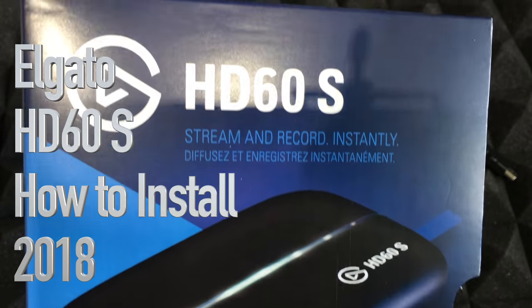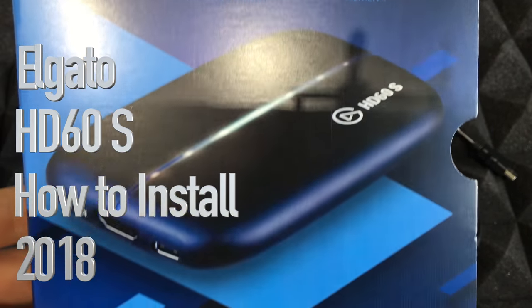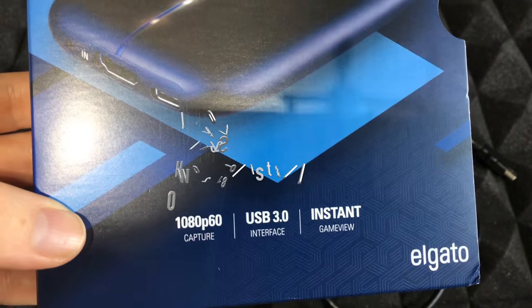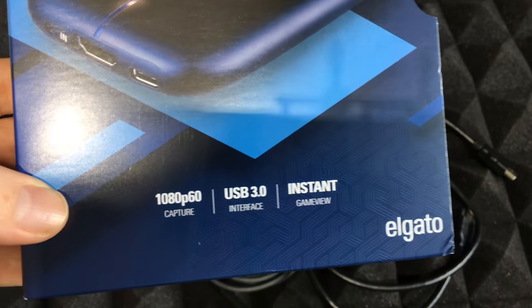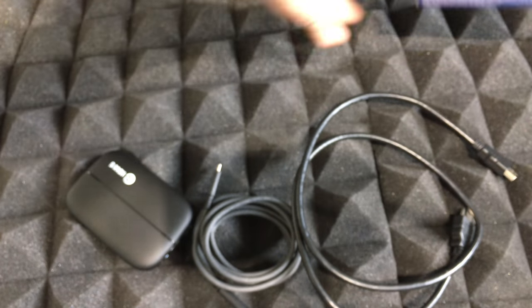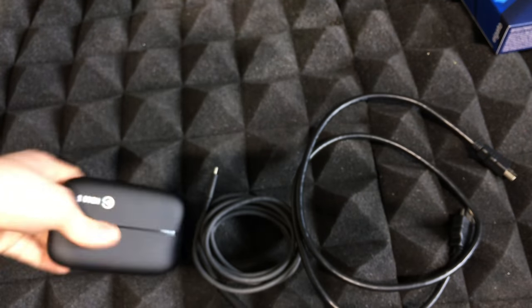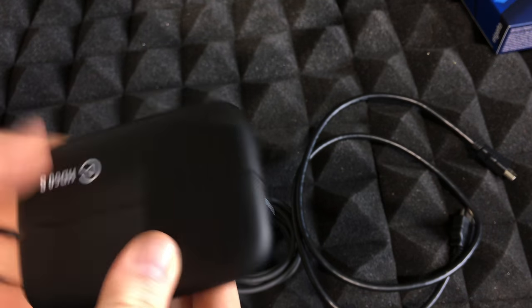Hey guys, we're gonna be setting up this guy today. It's gonna be set up with our Mac. So first of all, I'm gonna show you how everything should be hooked up. So here it is and it's pretty easy.